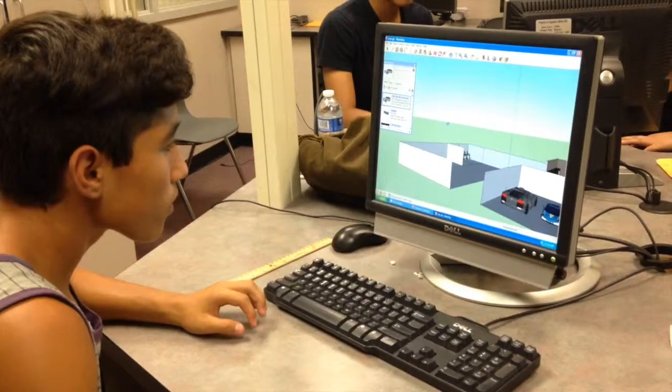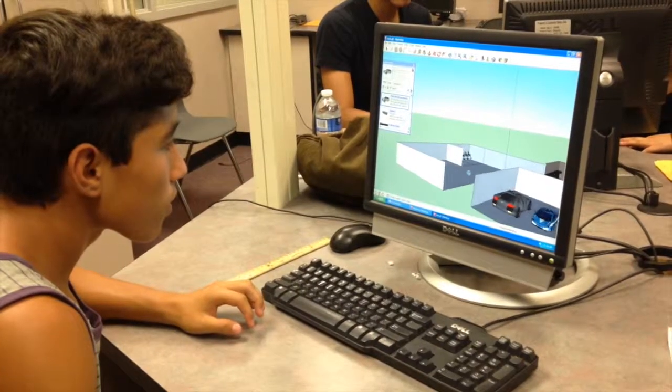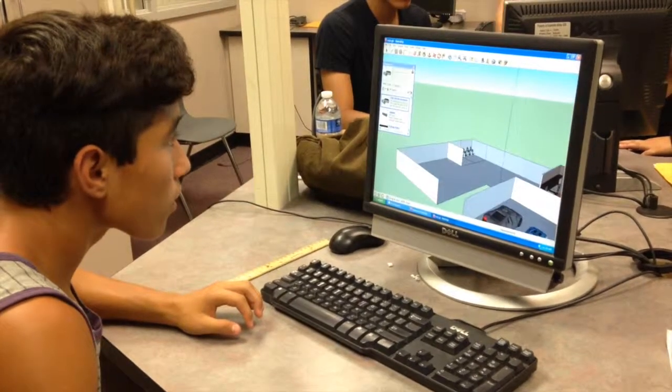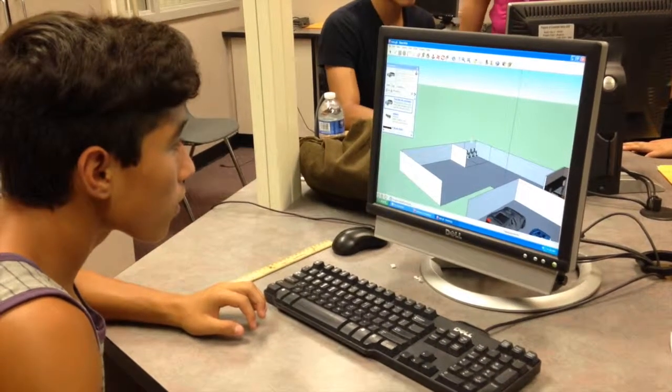One of the questions that math teachers get on a routine basis is: when are we ever going to use this? The project that the students are working on takes the math skills they've learned in this class and previous classes and applies it to real life. They're using a 3D program called Google SketchUp to create a 3D model of their dream home.